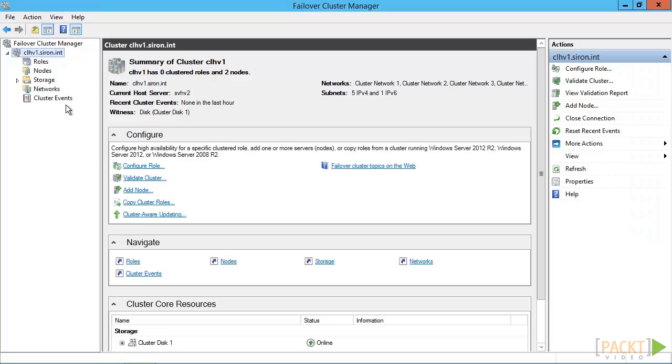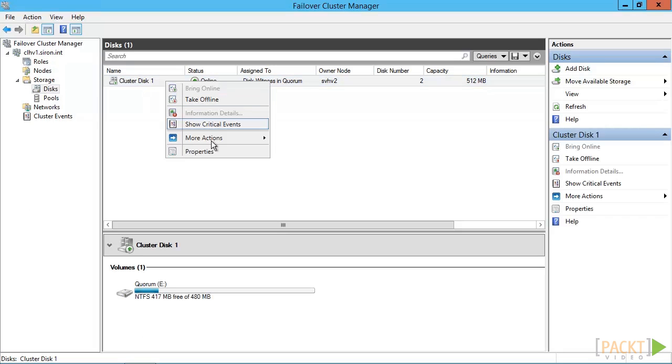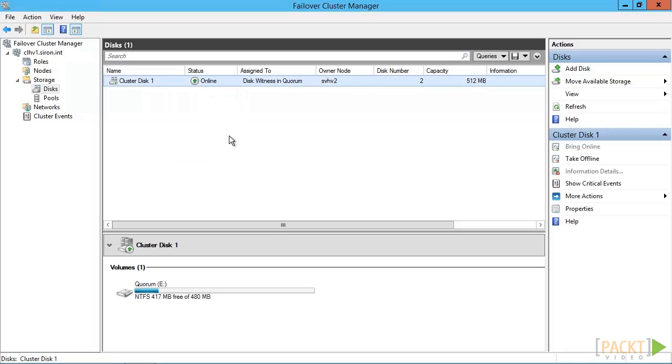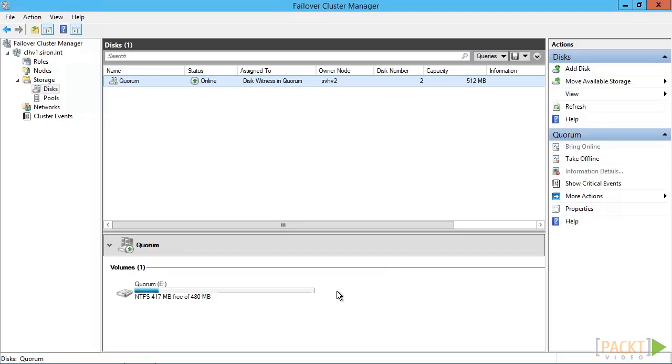If you look on the disk section under storage, you can see the Quorum disk. To make identification and other contexts easier, you can rename the Quorum disk. This disk was automatically selected. Sometimes the cluster picks the wrong disk, so you'll need to override. Of course, you can always manually configure Quorum anyway.